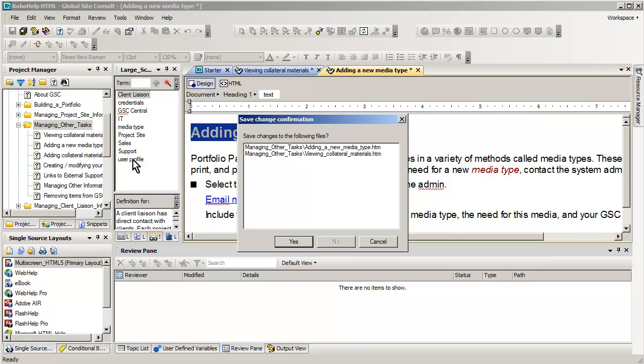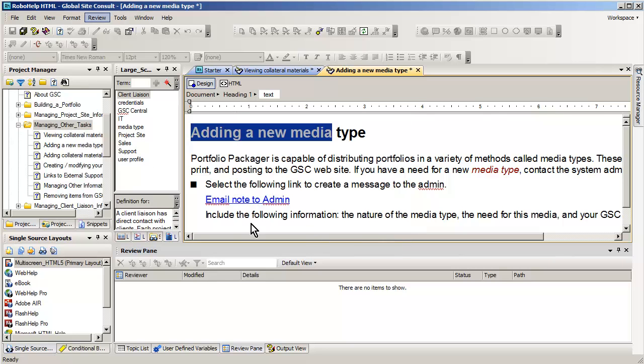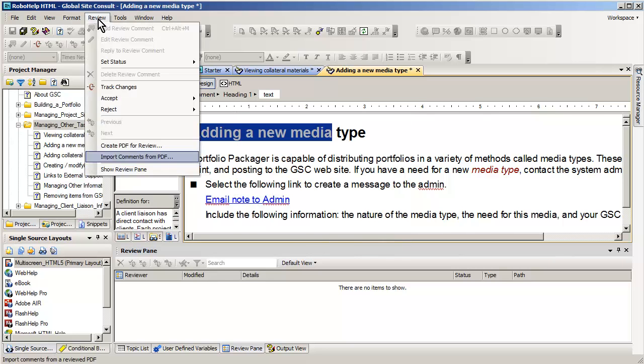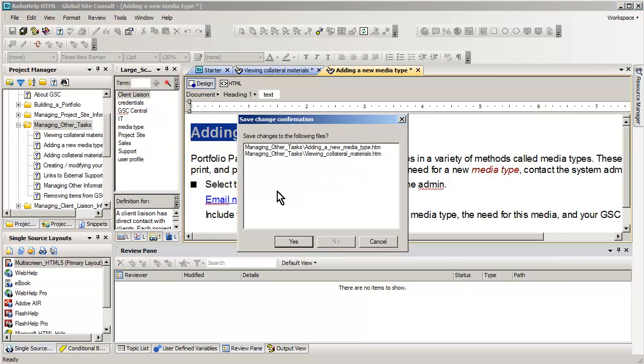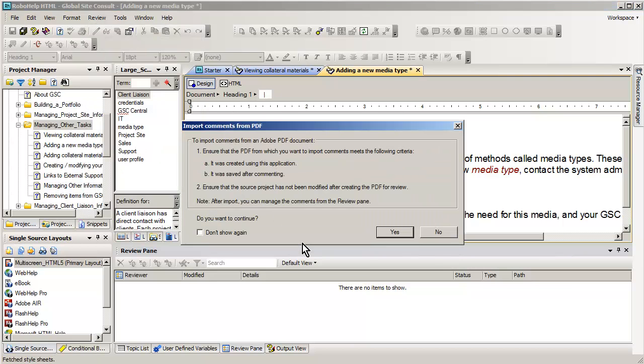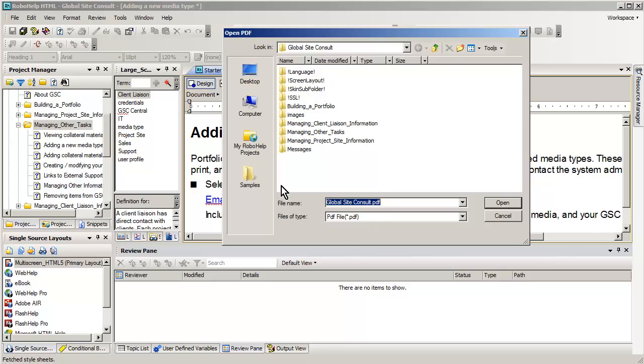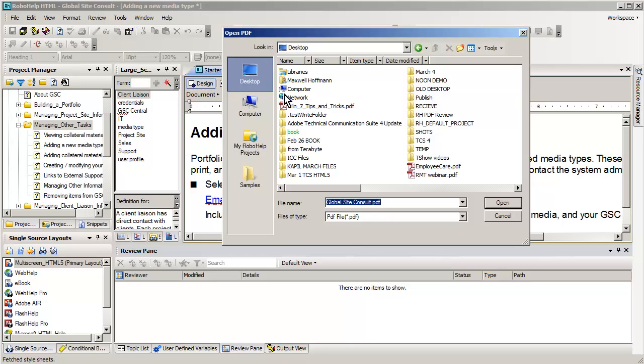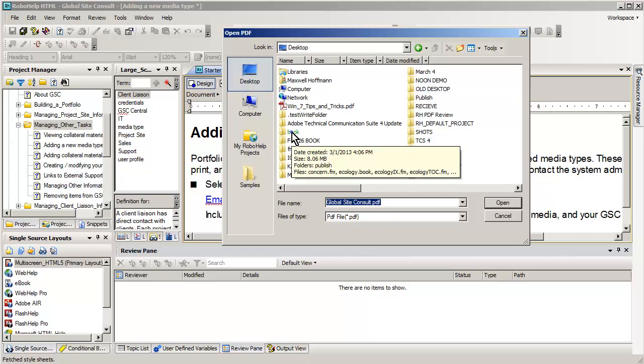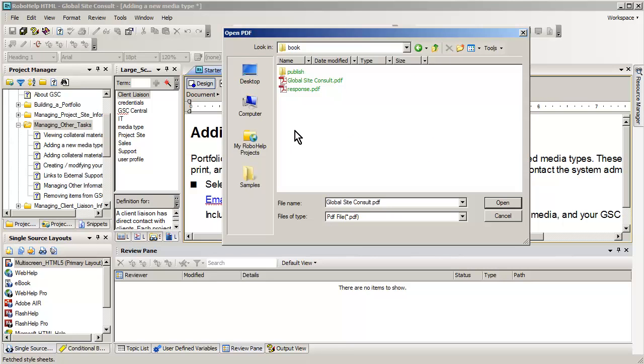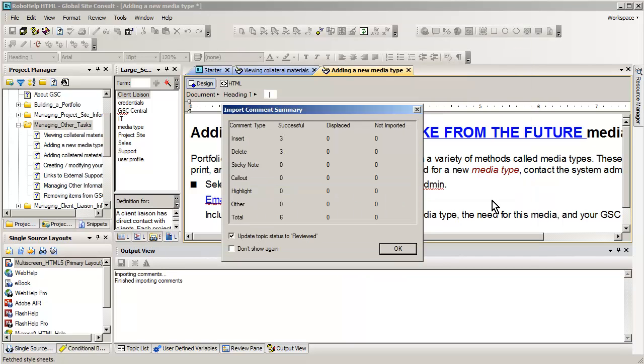So what I need to do now is to go back to review and simply import my comments for PDF. Let me try that one more time, let's go to review, and we want to import comments from PDF. It's asking if I should save some files. And then I'm going to go ahead and say, yes, I'd like to do this. It wants to know where that PDF file is located. You might recall I put it into a folder called book. And as I do this, it's almost instantaneous, very, very fast.